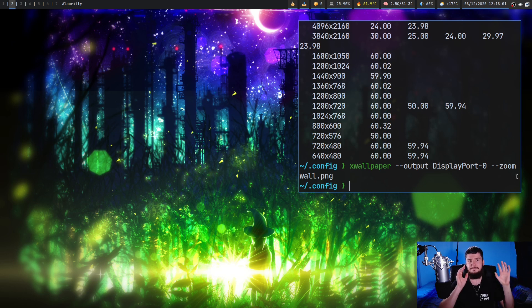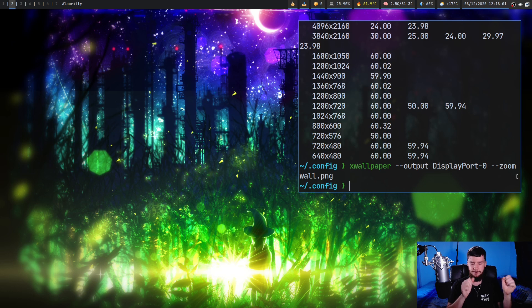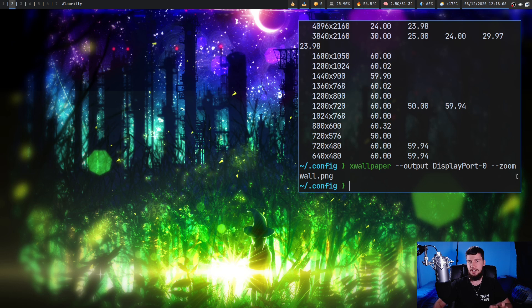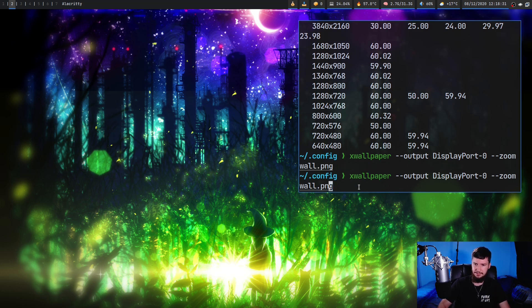So if you don't actually set a wallpaper for a display, it's going to be reset whenever you run a command like this. I can demonstrate that by running the same command but this time on my second monitor.